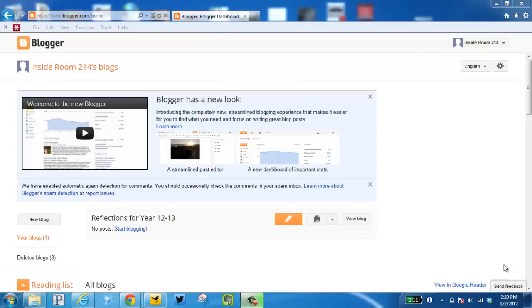This video is going to demonstrate how to create a blog post. As you see, I'm logged into Blogger.